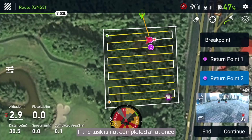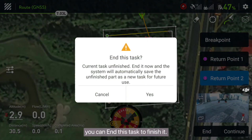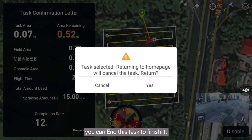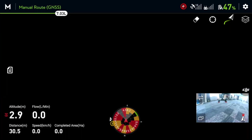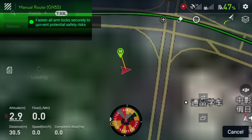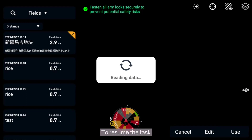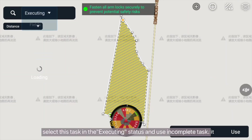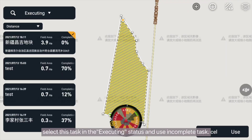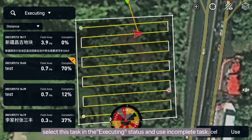If the task is not completed all at once, you can end this task to finish it later. To resume the task, select this task in the executing status and use the incomplete task option to continue.